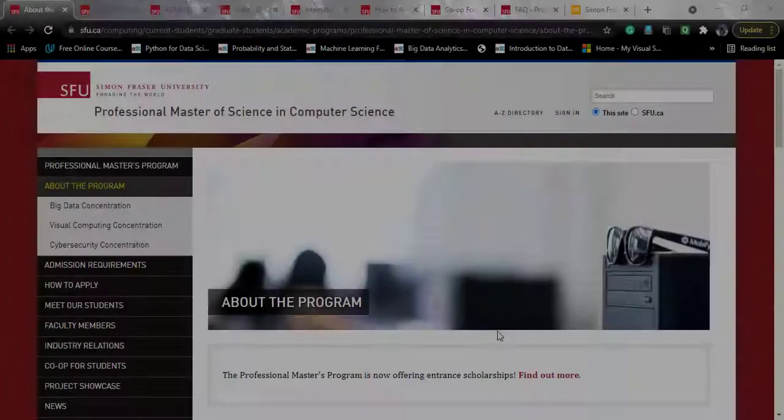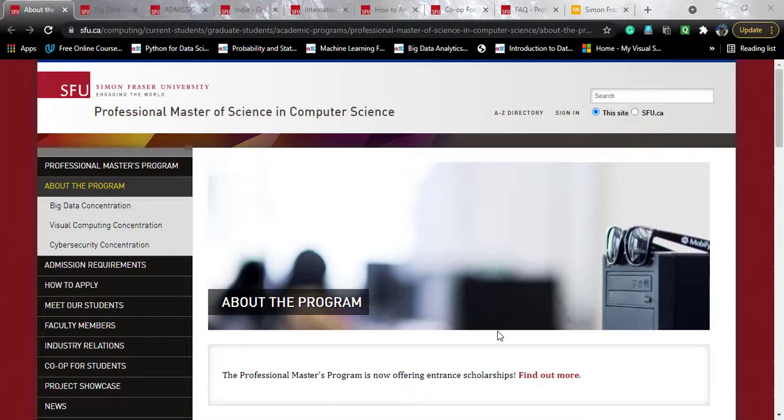Hello guys, hope you are having a lovely day. I am Divyan Chakravalli and you are watching Tech University. Today I have brought you yet another data science course that is offered by Simon Fraser University.